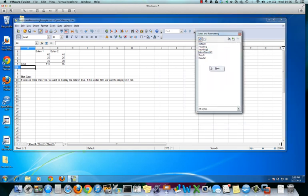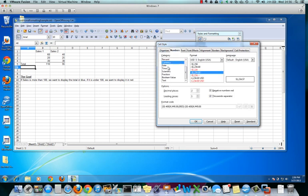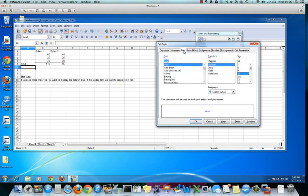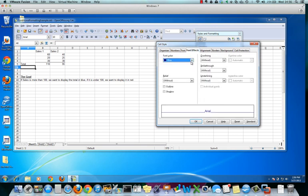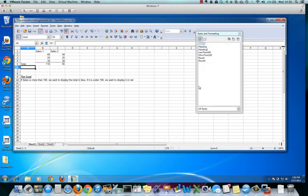Now we create a new style that says less than 100. Less than 100. And again we want it to be currency. So it picked up the currency. The font is fine. This time instead of blue we want it to be red. So now we have less than a hundred.